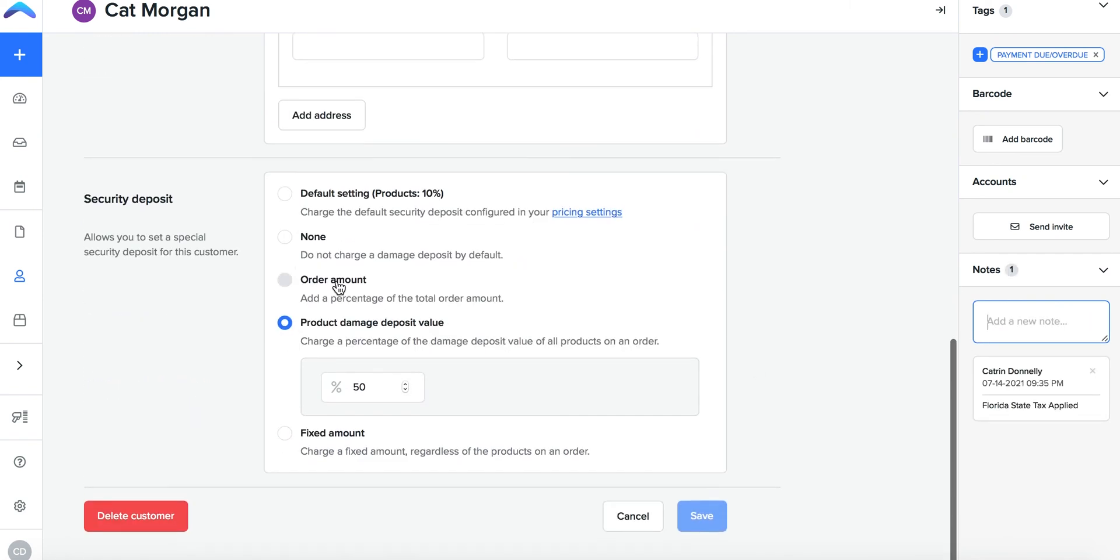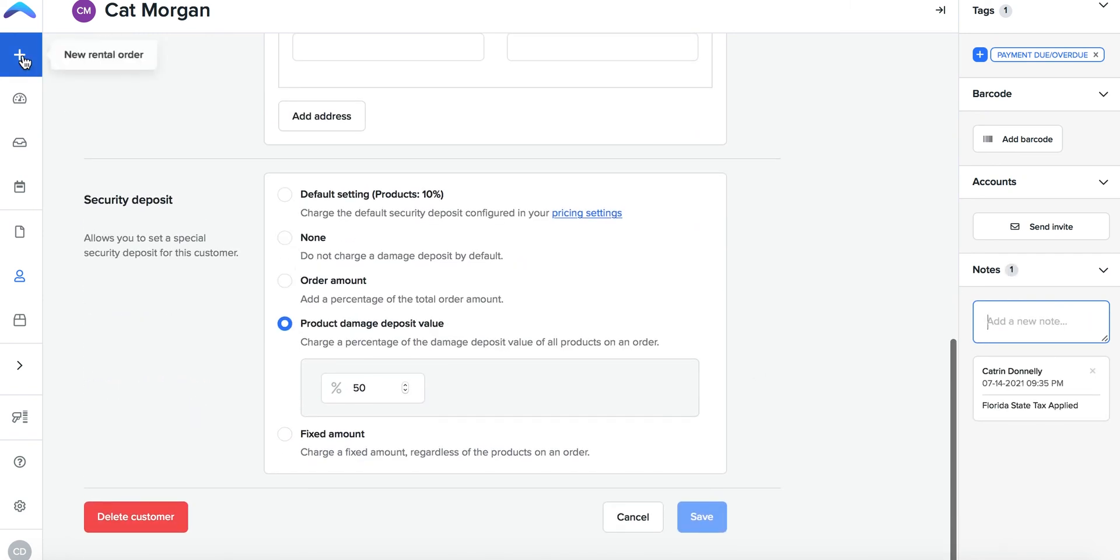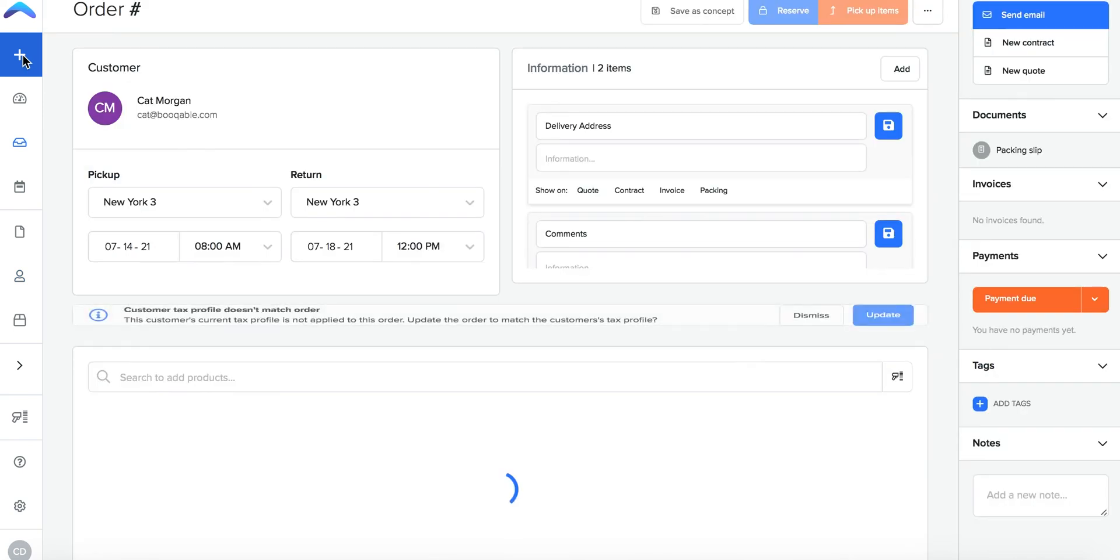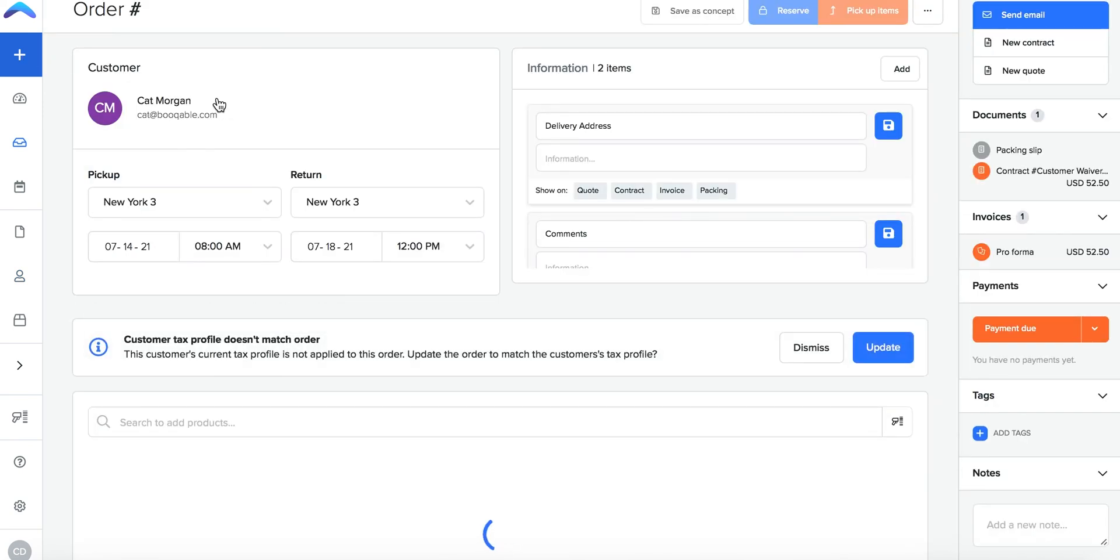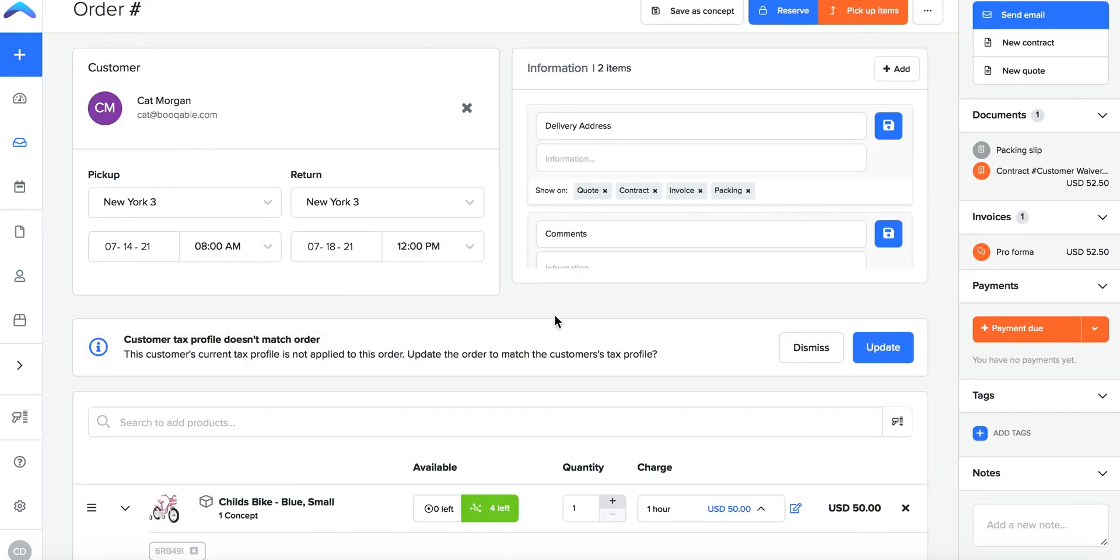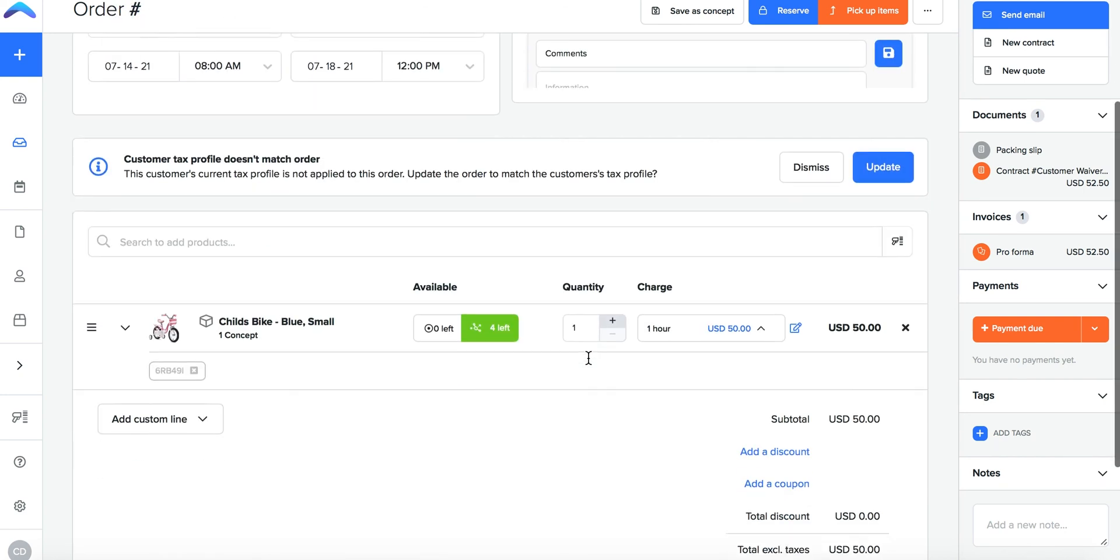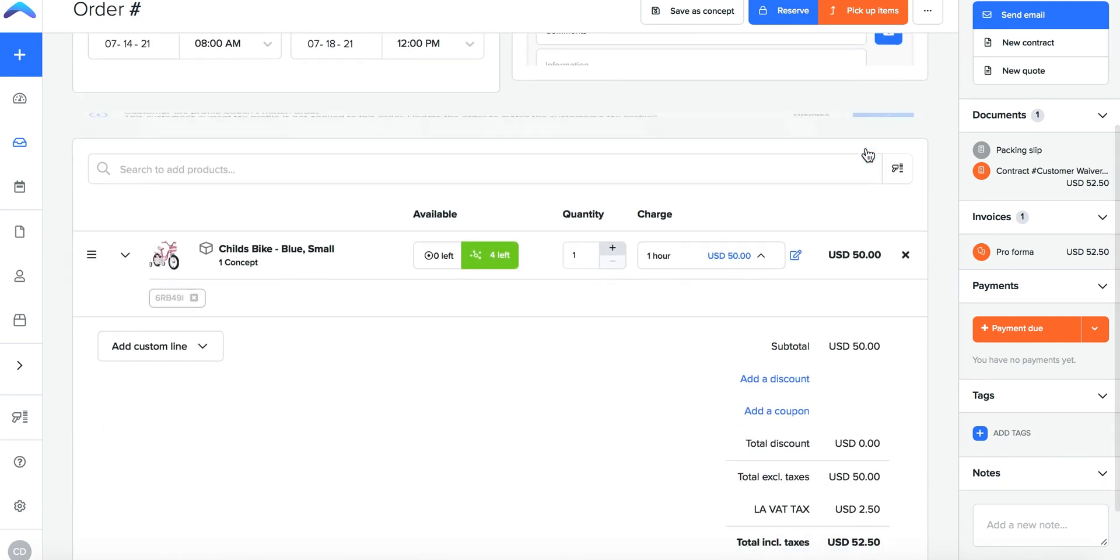Now you can click into an existing order, click update and apply these new tax settings onto this order.